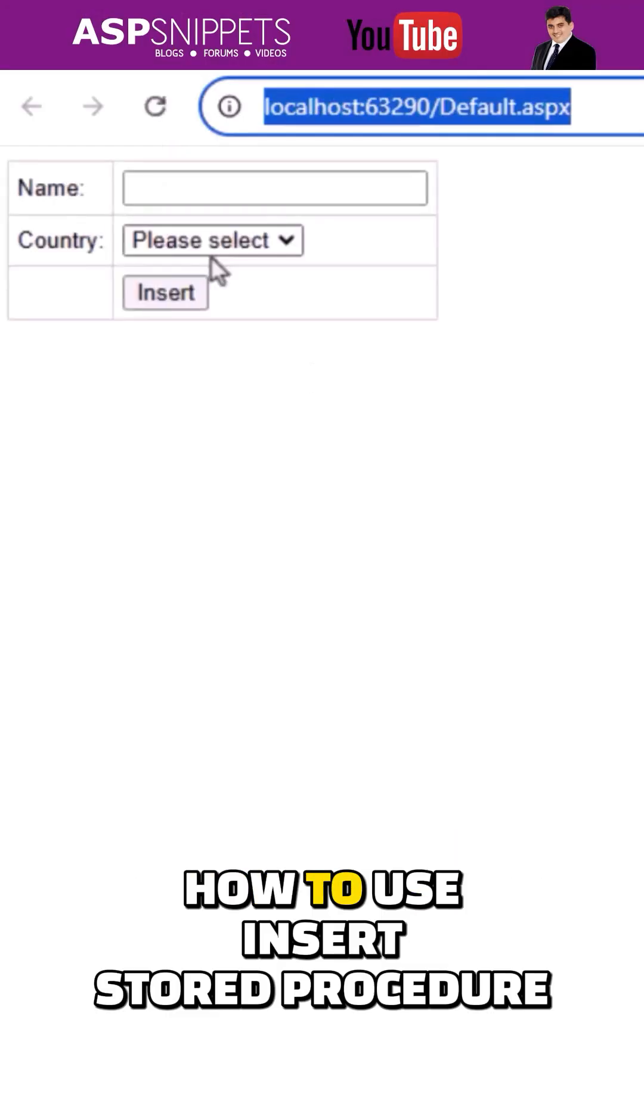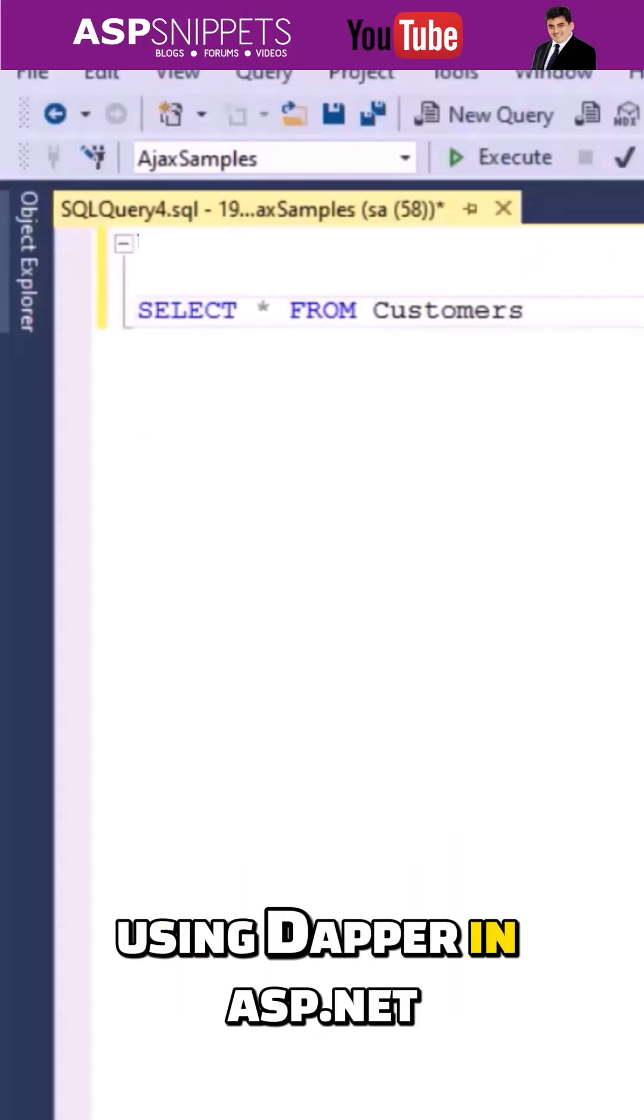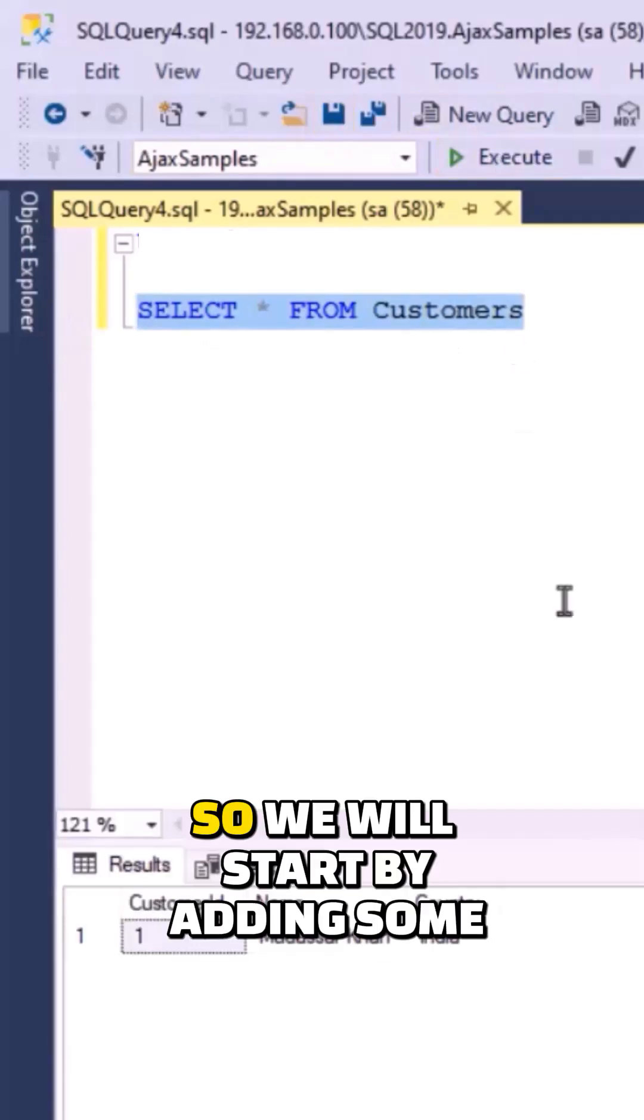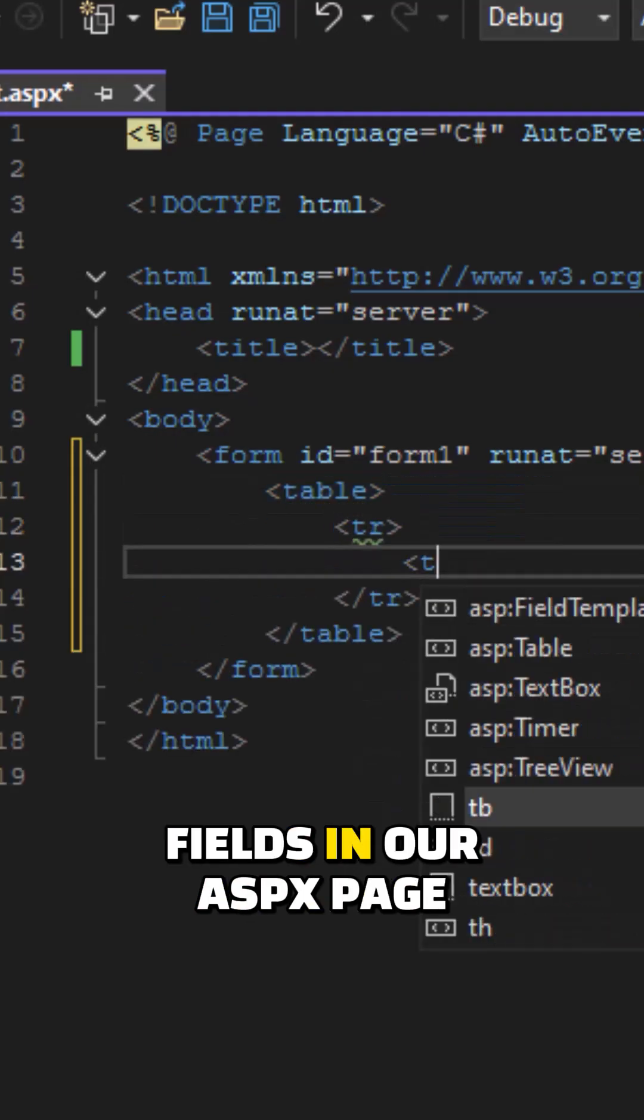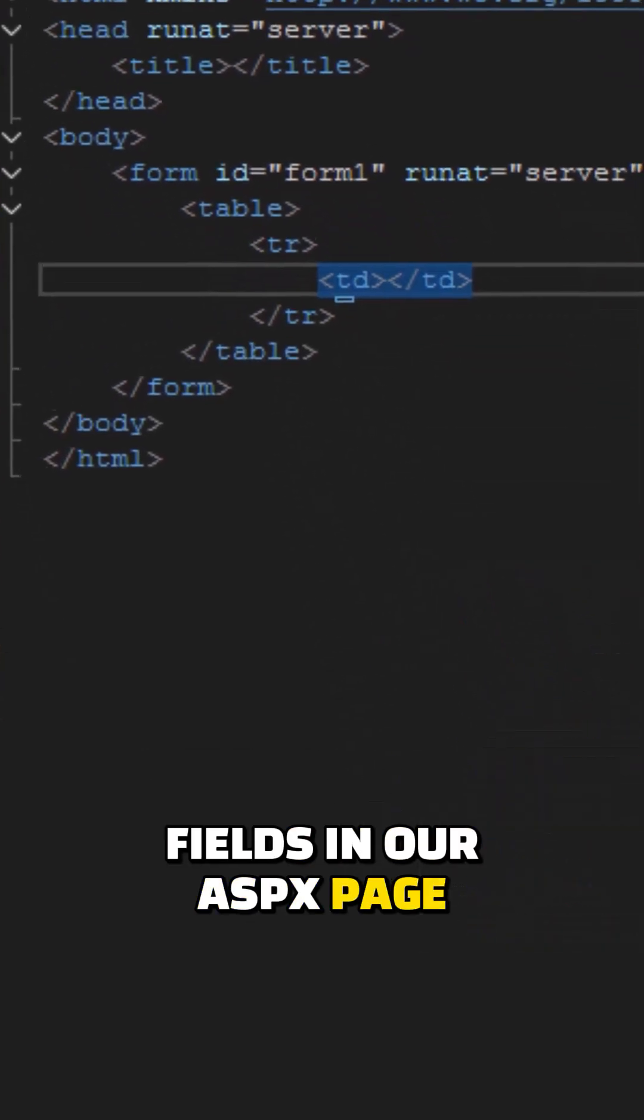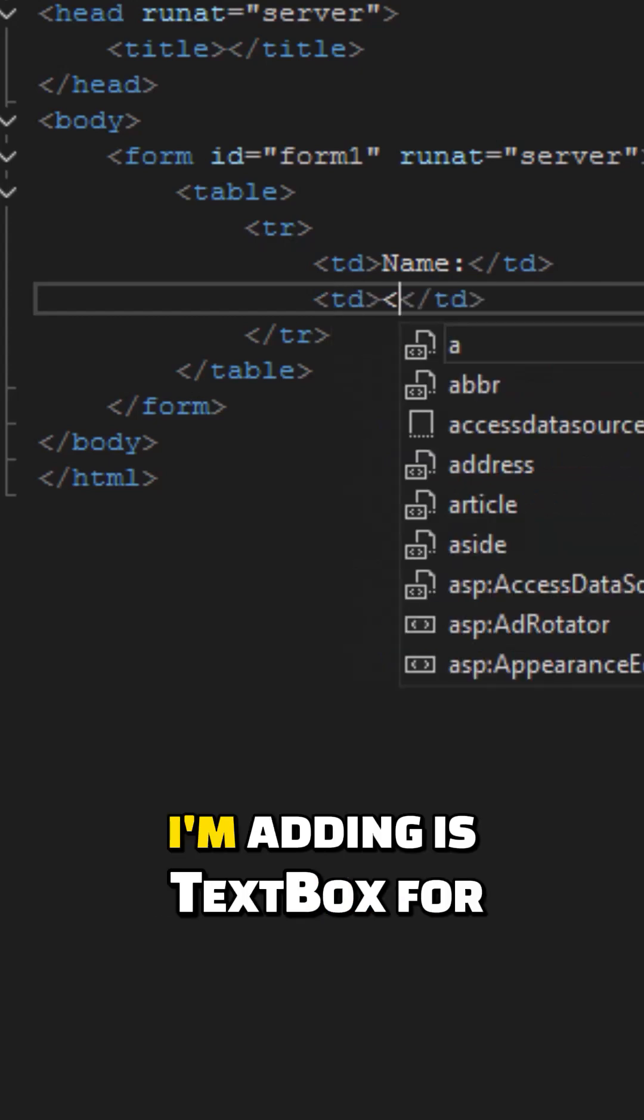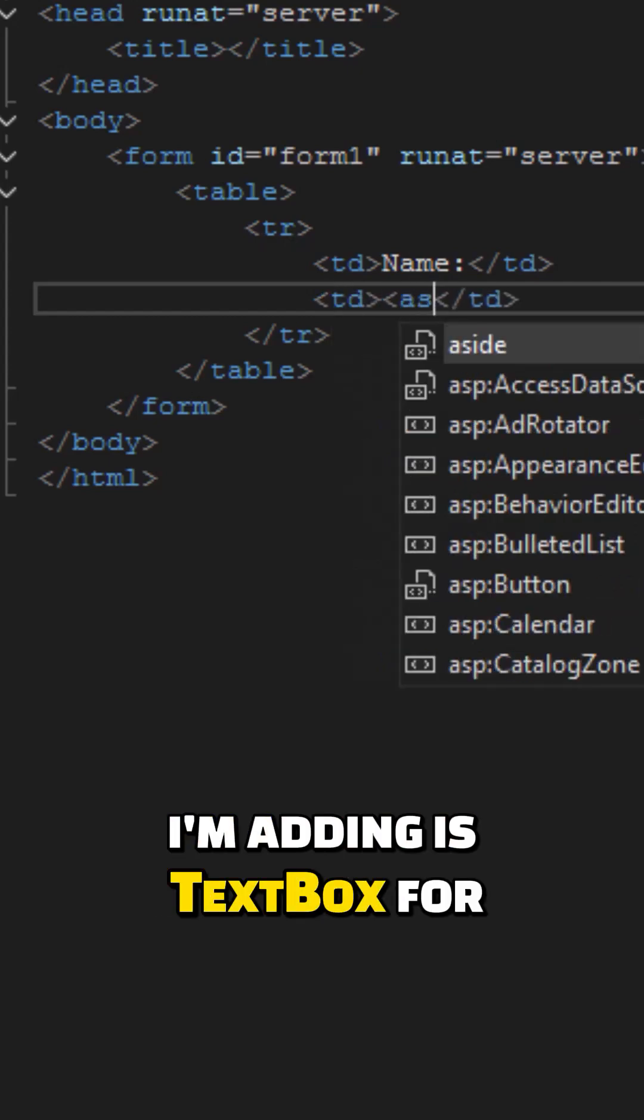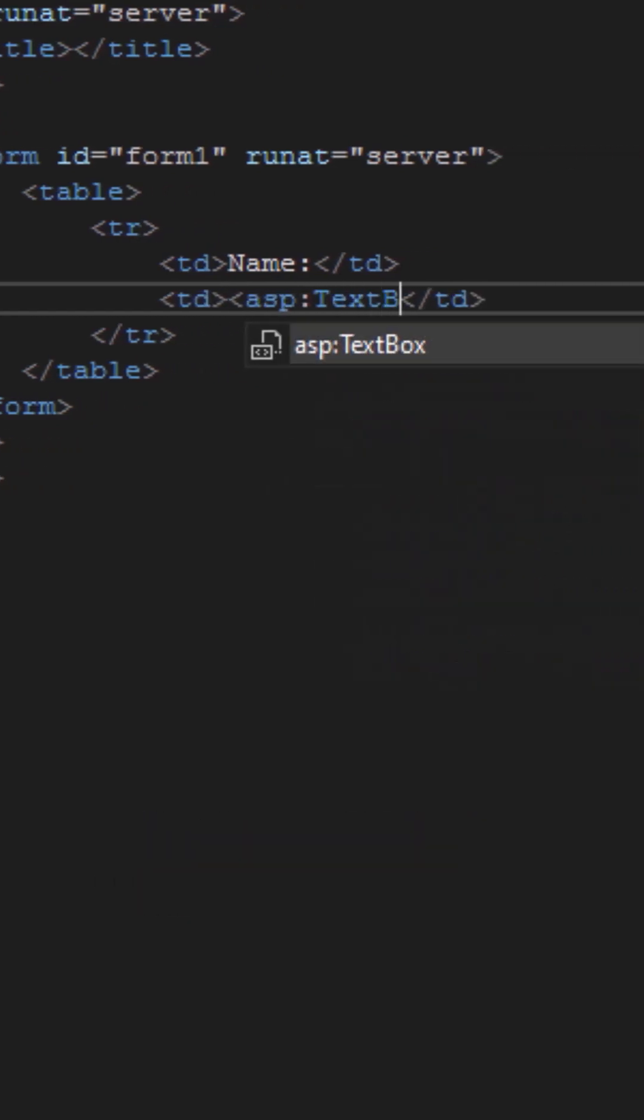Today I'll teach you how to use insert stored procedure using Dapper in ASP.NET. We'll start by adding some fields in our ASPX page. The very first field I'm adding is a text box for capturing the name value.